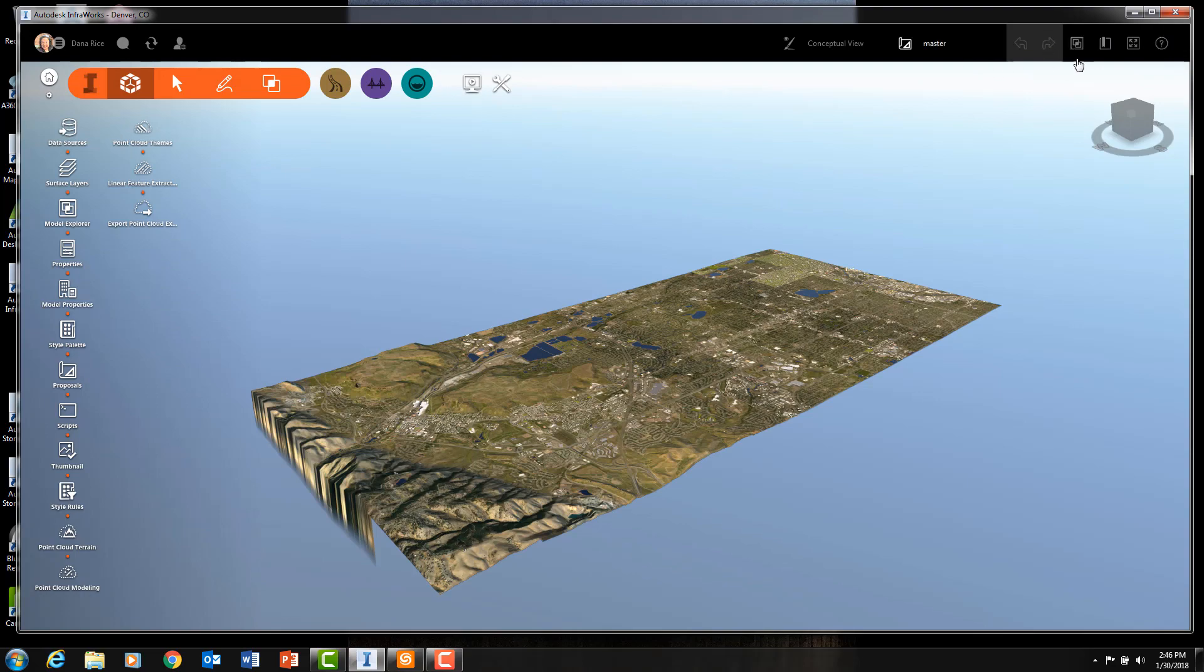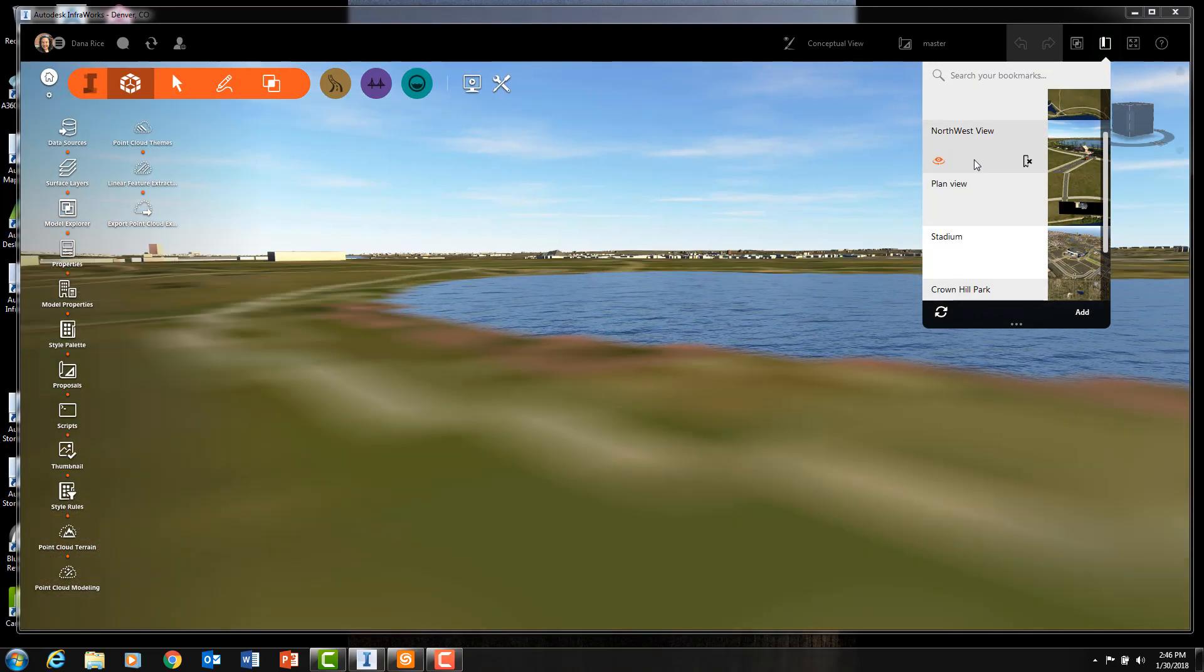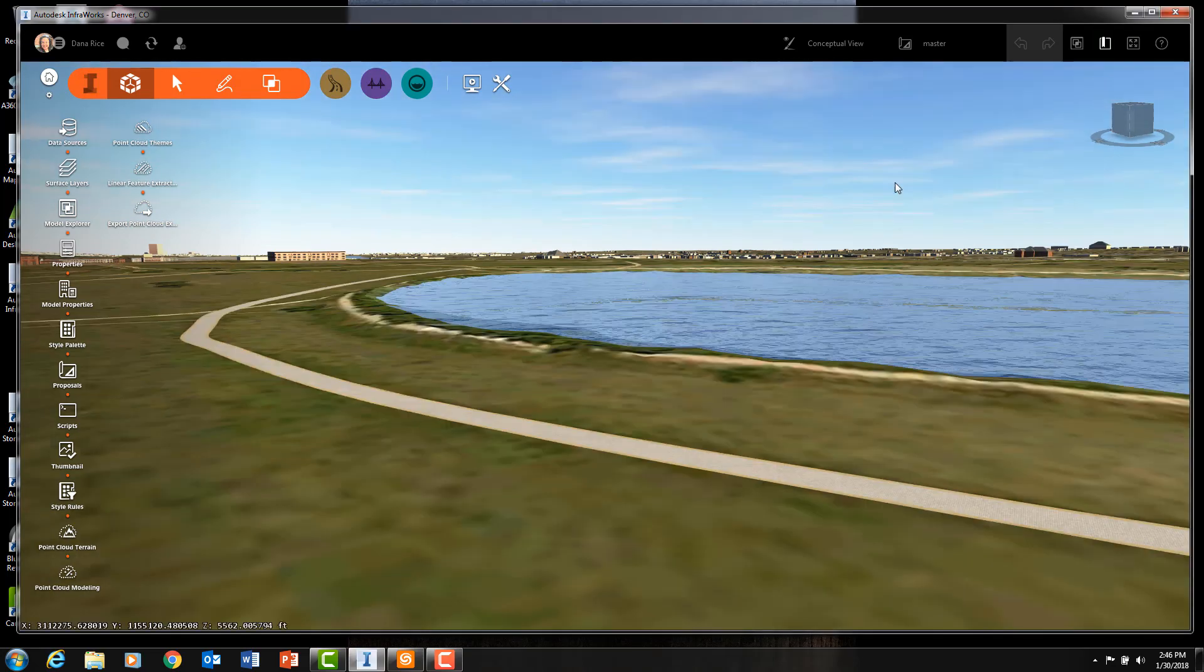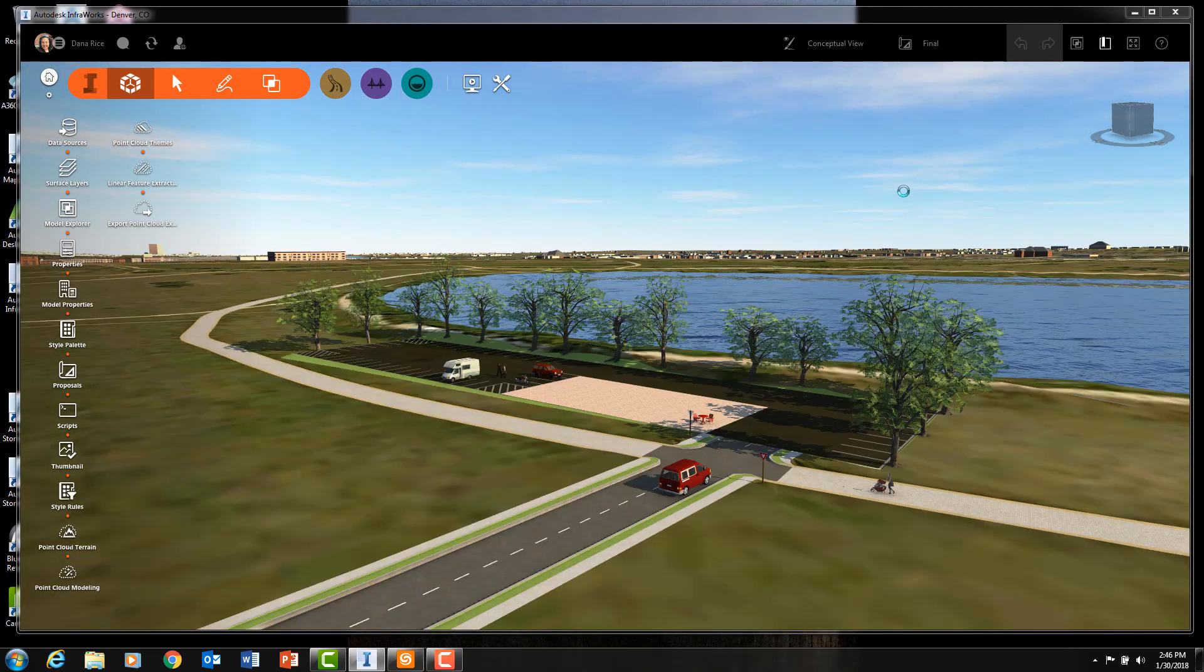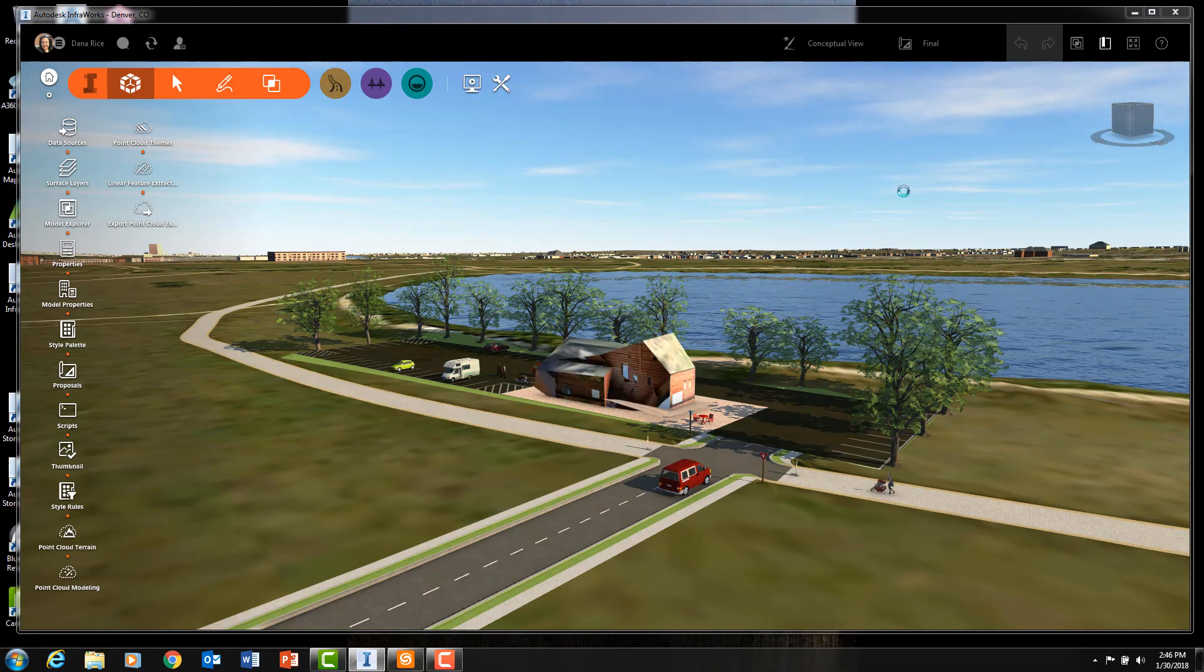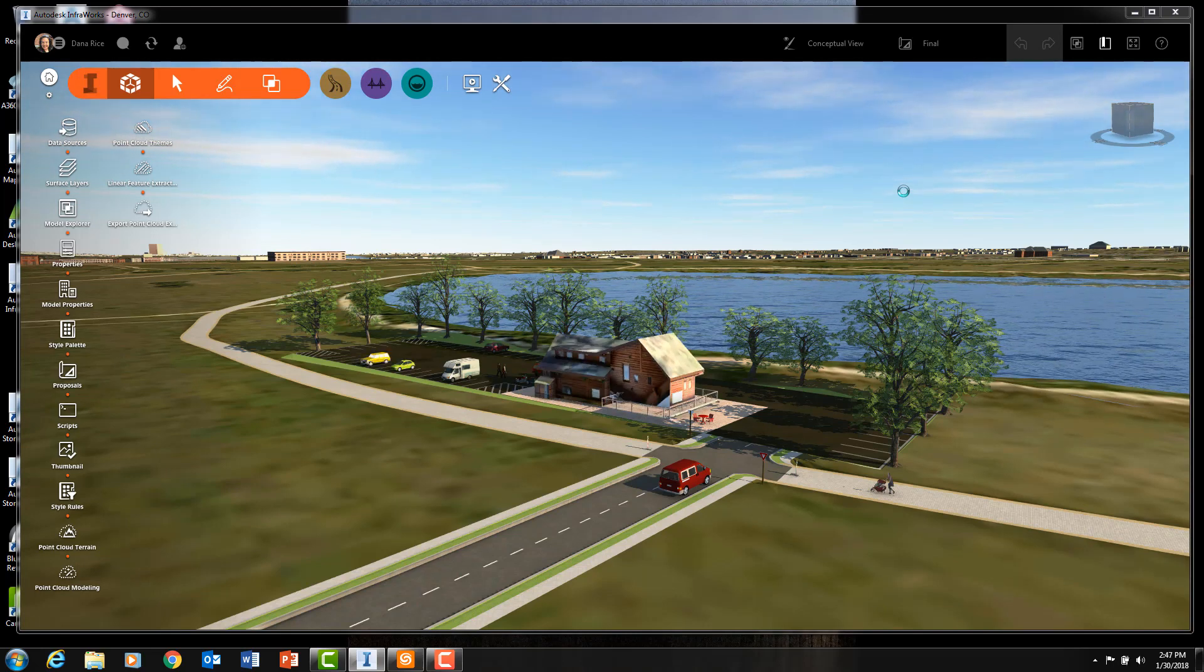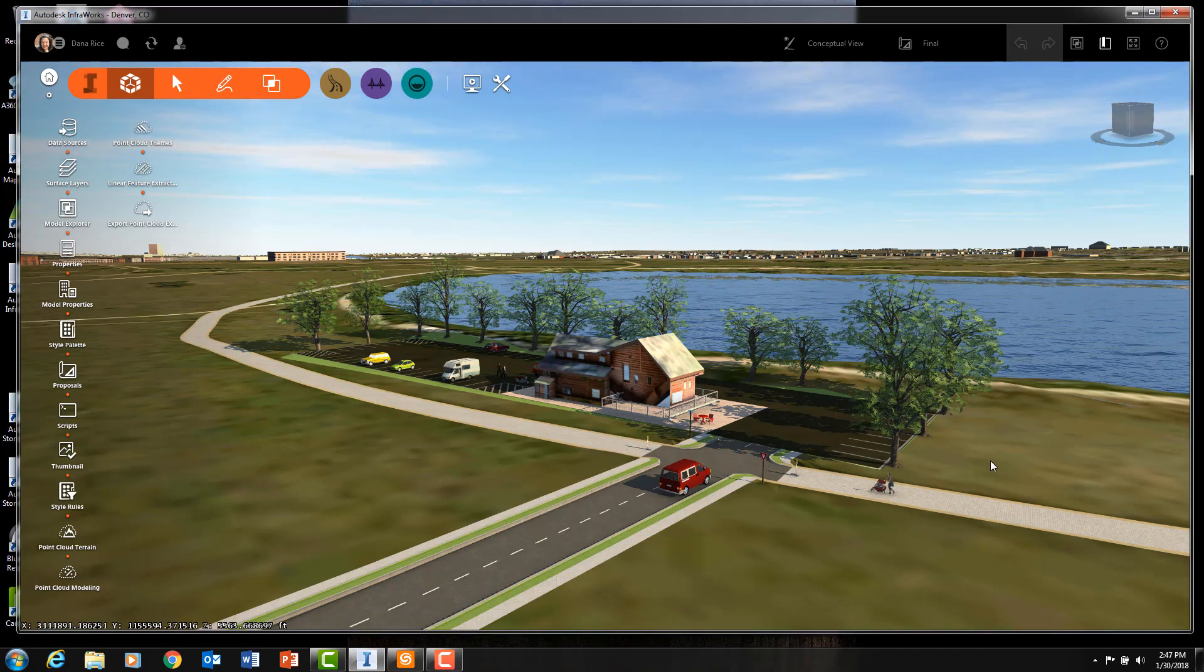The next four videos of this TPM series will show you how InfraWorks can get you from here to here.